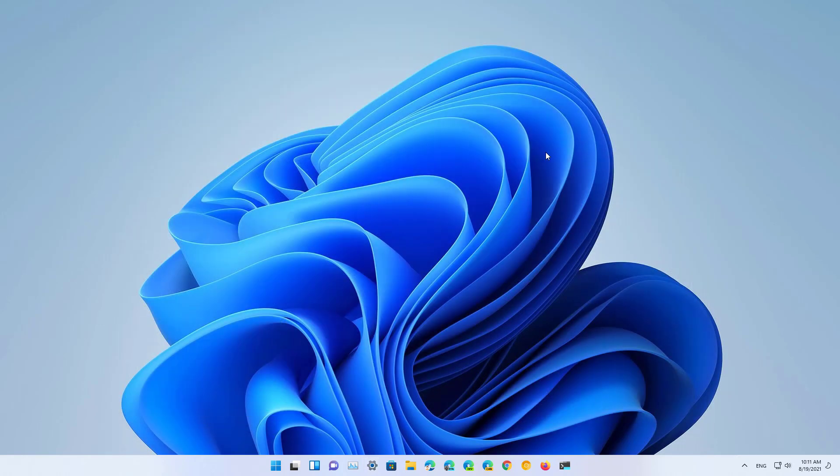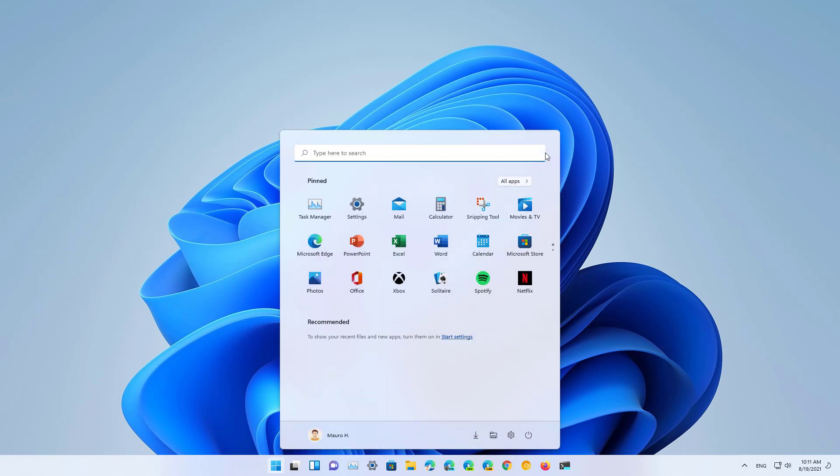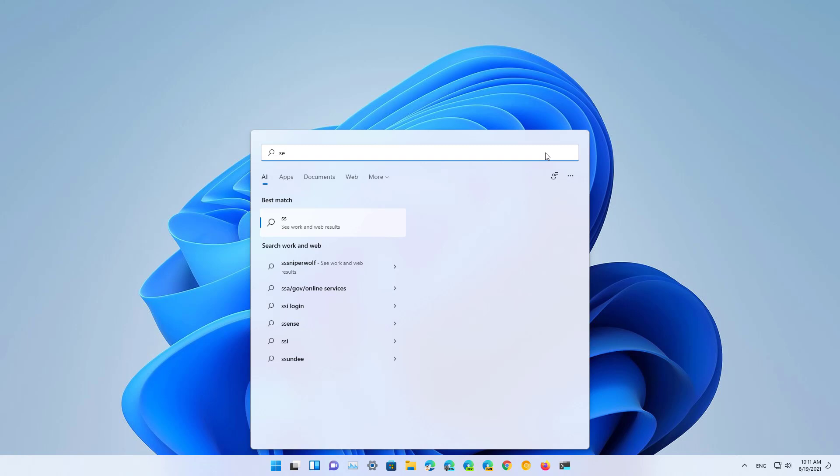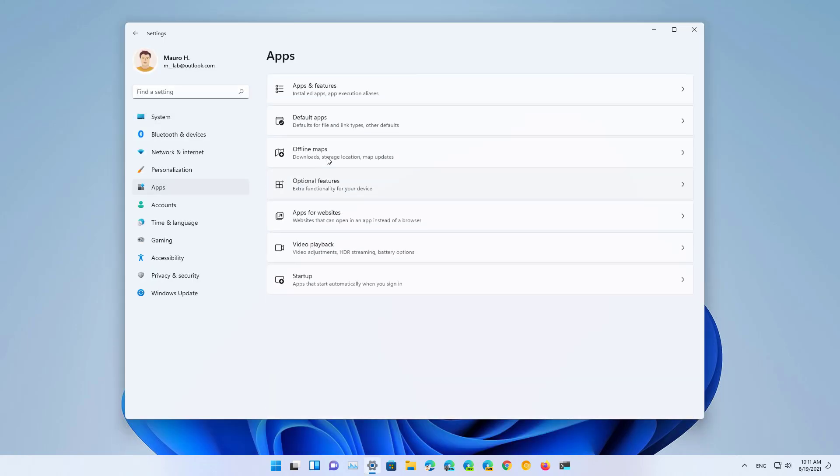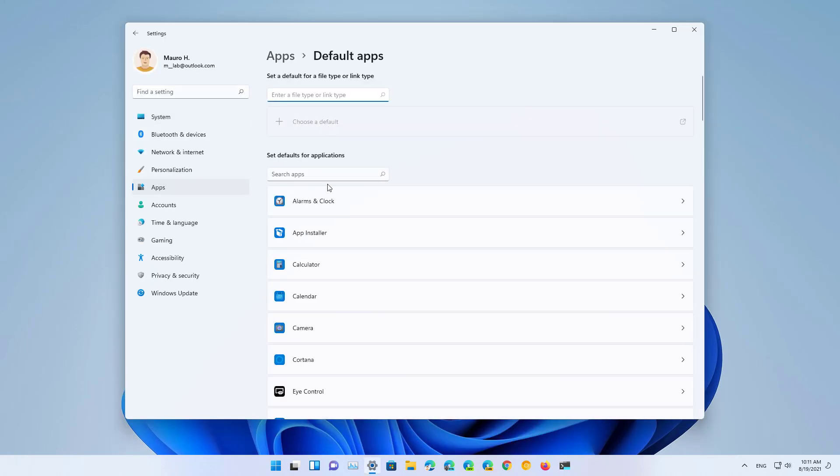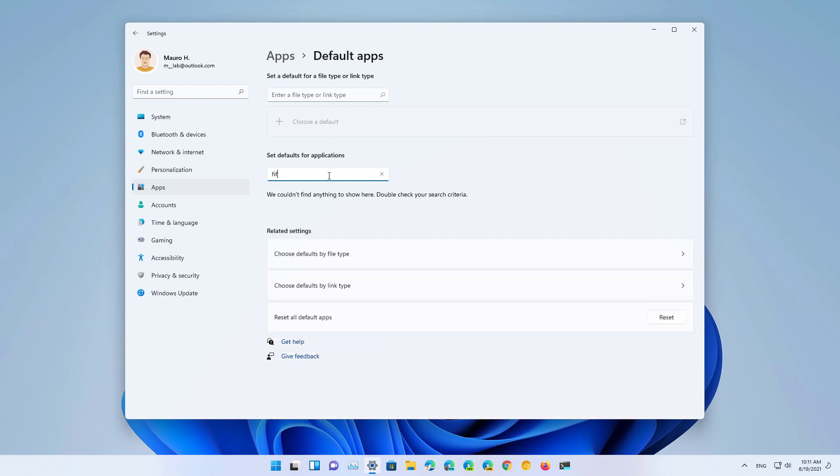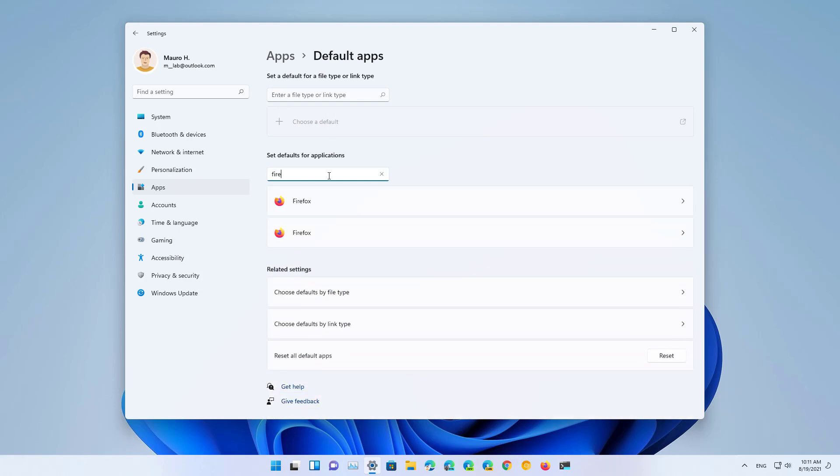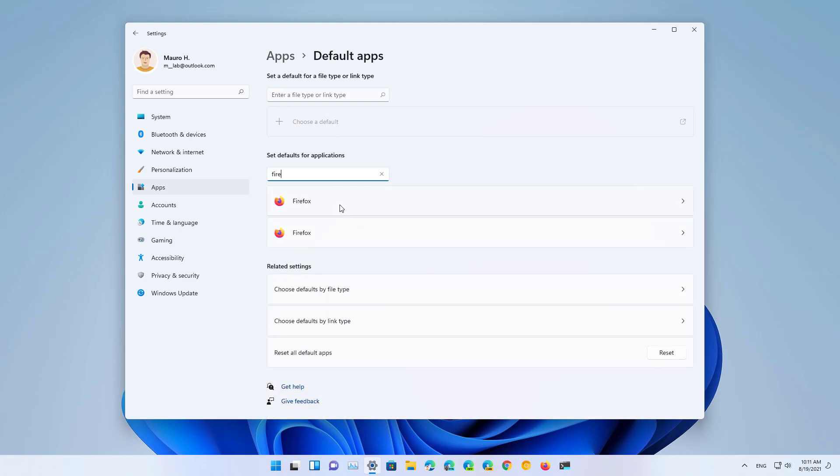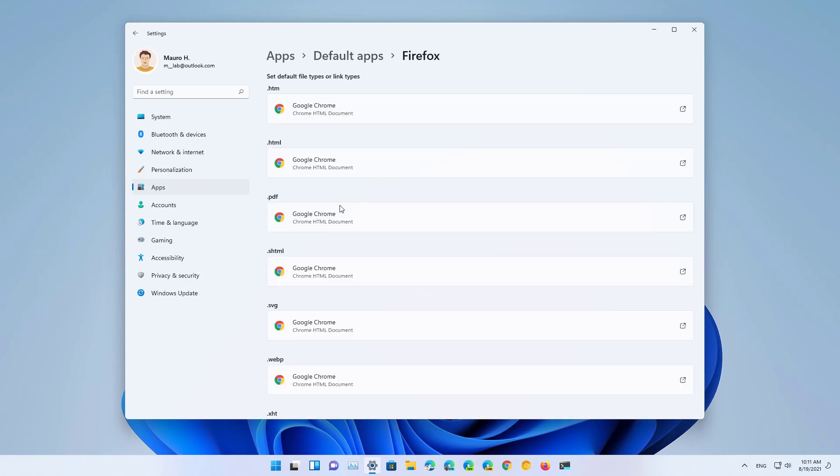Now in the same way, if you want to make Firefox the default browser on Windows 11, just open the Settings app, go to Apps, Default apps, and look for Firefox. And in the same way, just change the default for each protocol.